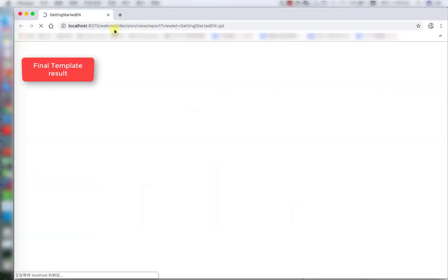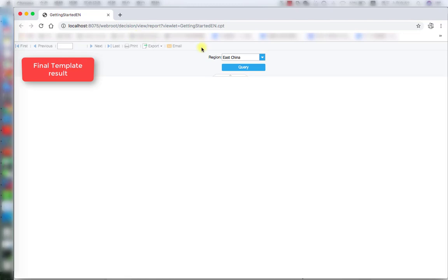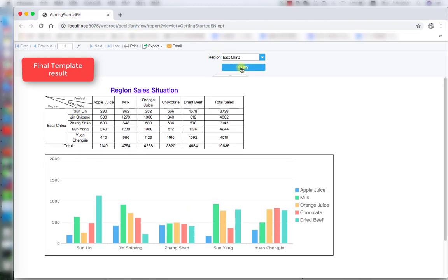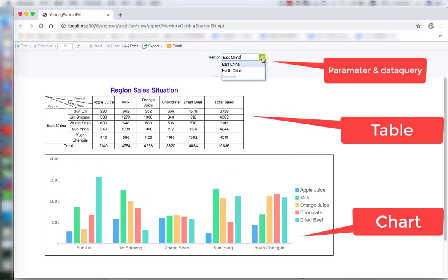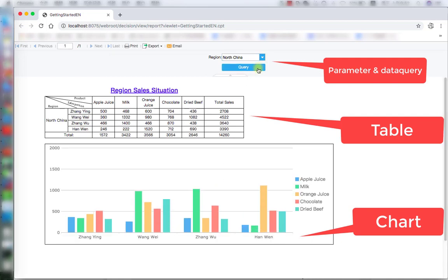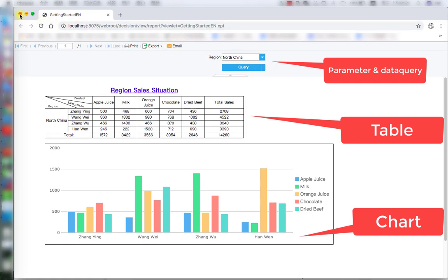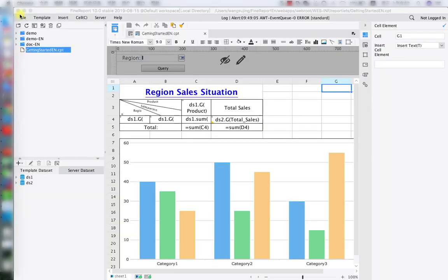First let's take a look at the final result we're about to make today. We have a region for the query section, the upper section for the report, and the down section for the chart. That's going to be our final result.